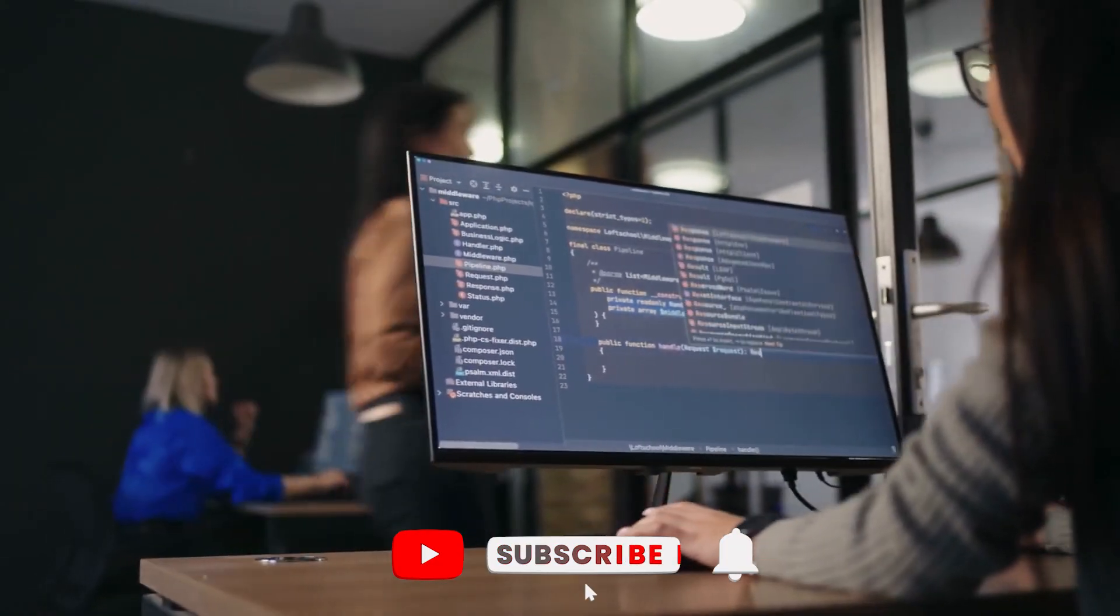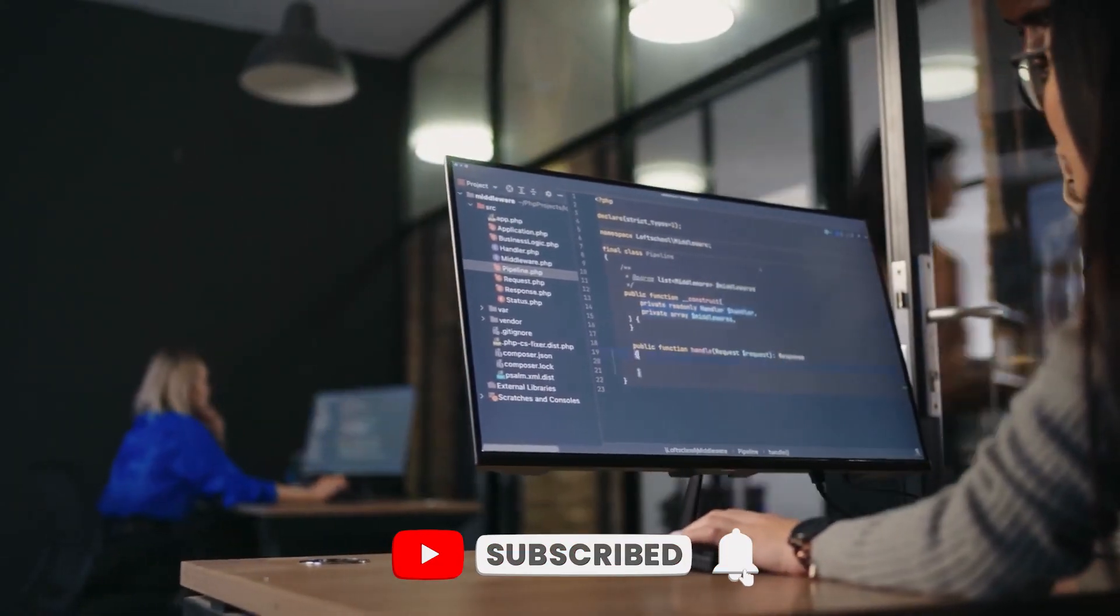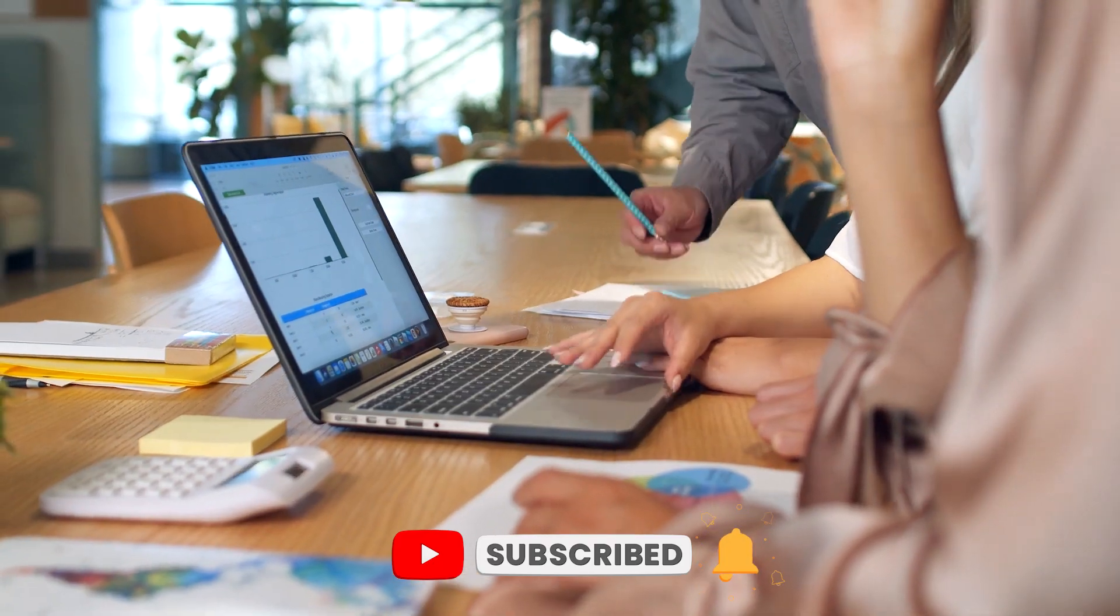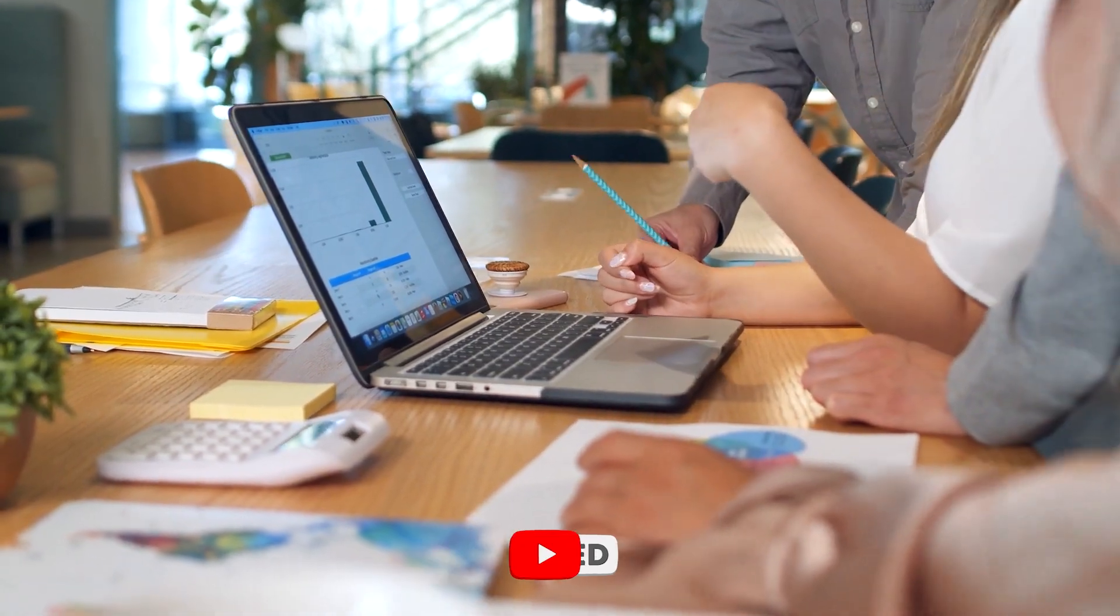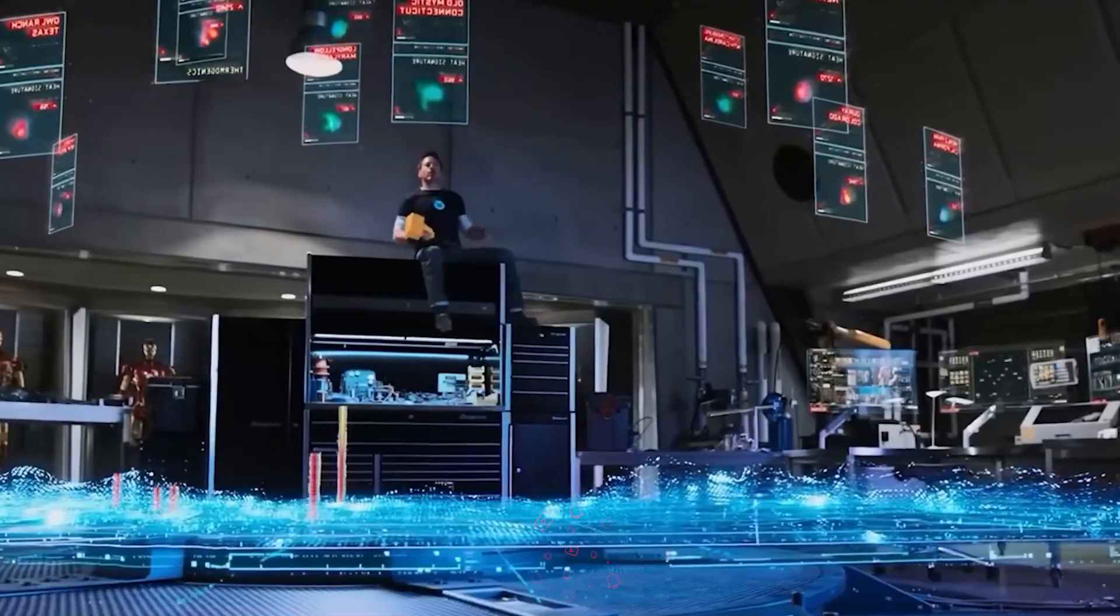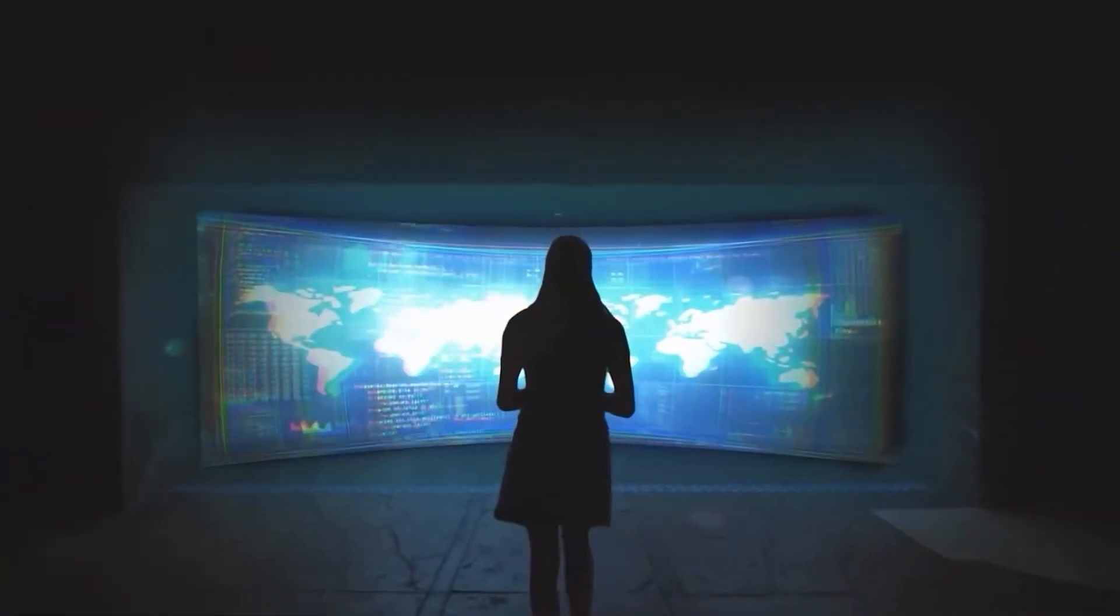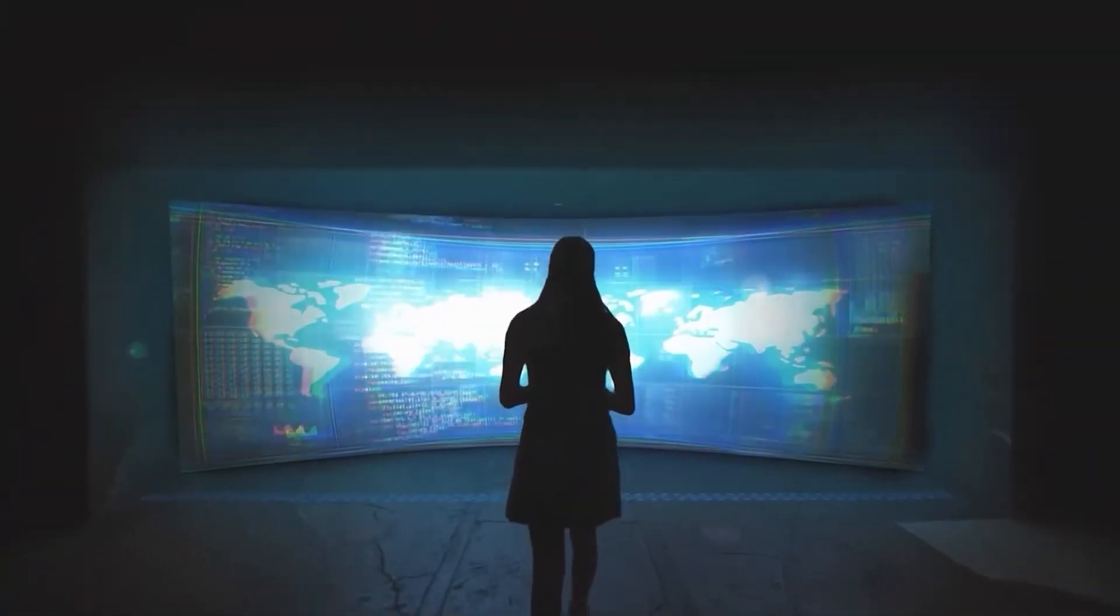For small startups and research teams, this opens doors that were previously shut tight. AI is no longer the exclusive domain of tech giants, it's becoming a tool for everyone.